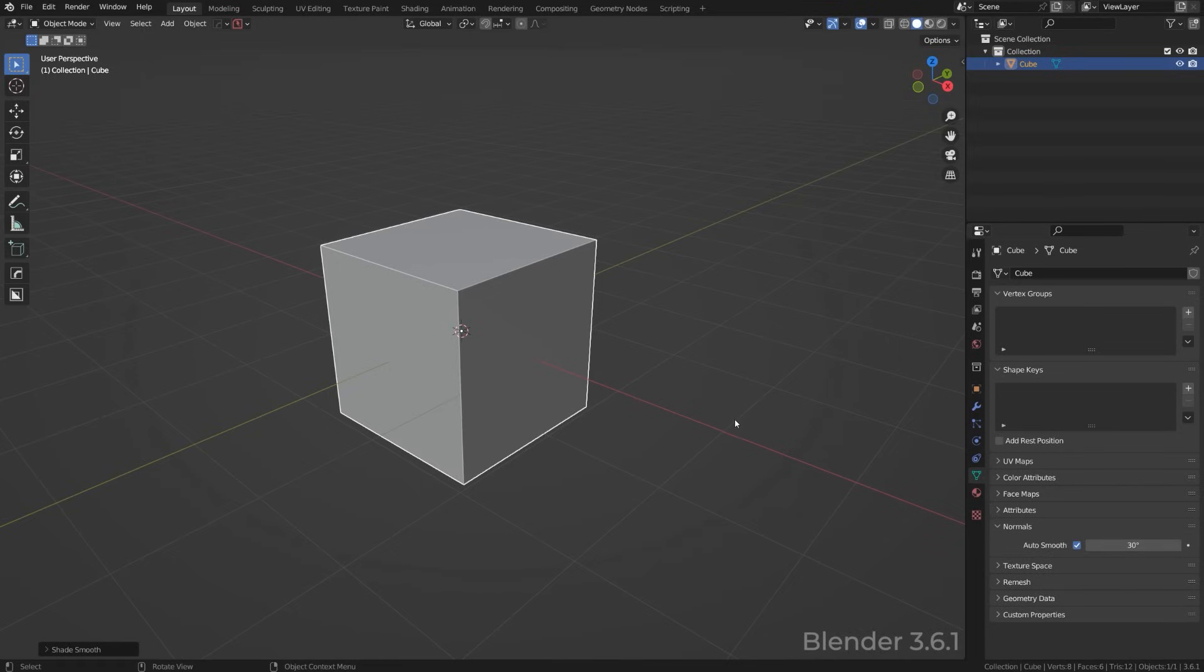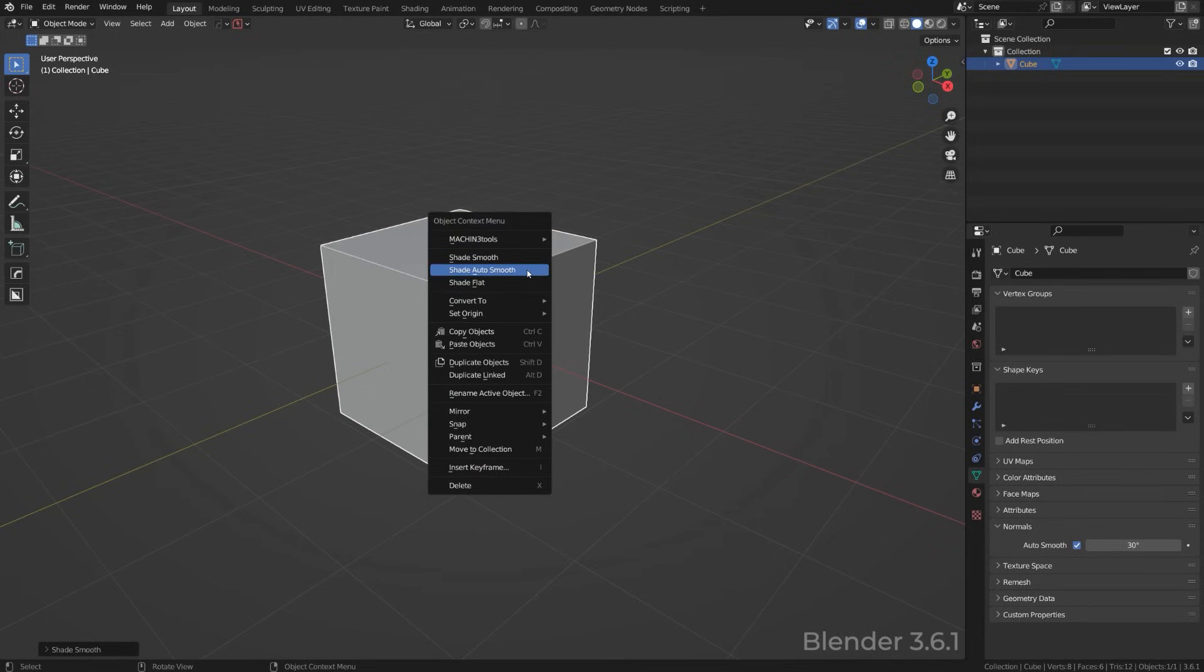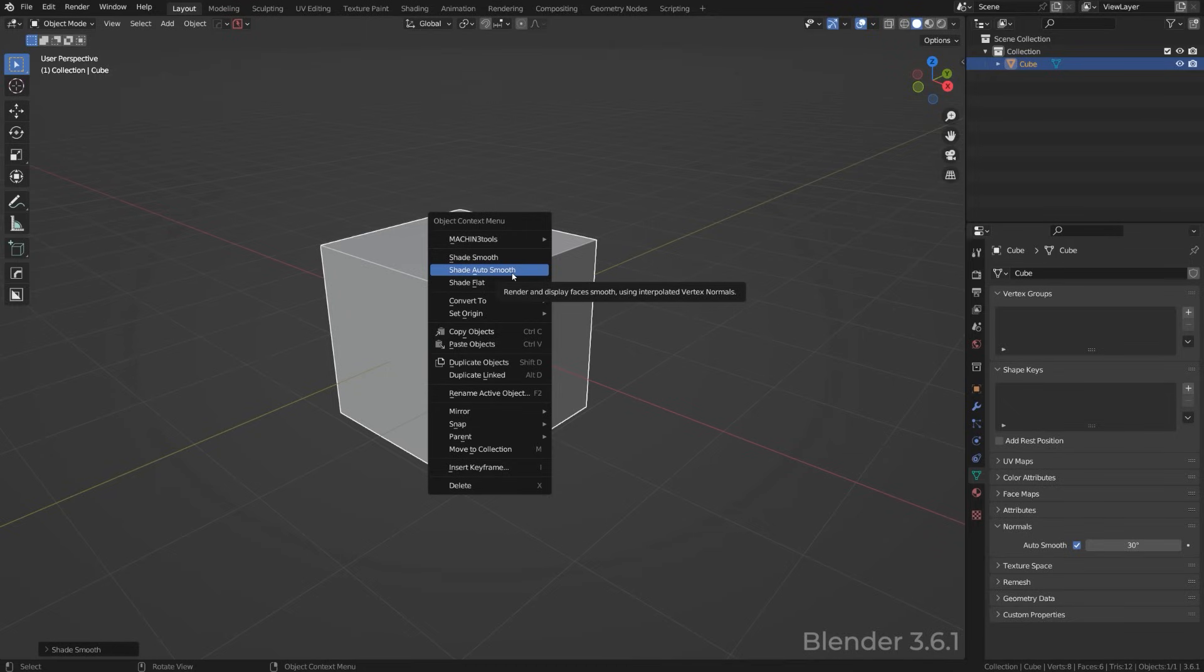In Blender 3.0 and above, this has changed and now it was consolidated into one click. So now actually clicking on shade auto smooth does both things, which means shade your mesh smooth and adds auto smooth. That was a fantastic change because we actually shaved off one click, which made this operation a bit quicker and closer to an add-on workflow.